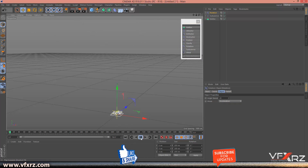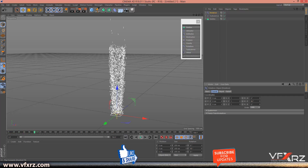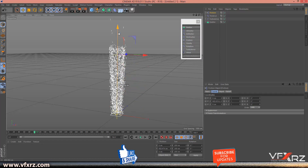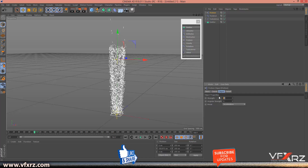Now add a Rotation modifier. When you play that it looks like this. Select Rotation and in Chord change this to 90 and 20. Now when you play that, it's like this. Now create Friction, change the position of the friction, and then select Friction, go to Object and change the strength to 5.